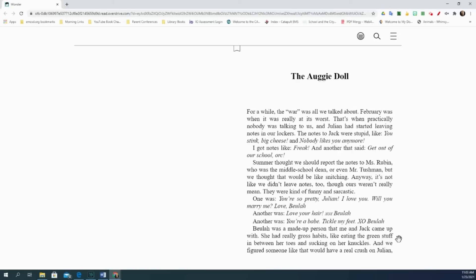One was, You're so pretty, Julian. I love you. Will you marry me? Love, Bula. Another was, Love your hair. X-O-X, Bula. Another was, You're a babe. Tickle my feet. X-O, Bula. Bula was a made-up person that me and Jack came up with. She had really gross habits, like eating the green stuff in between our toes and sucking on our knuckles. And we figured someone like that would have a real crush on Julian, who looked and acted like someone in a Kidz Bop commercial.